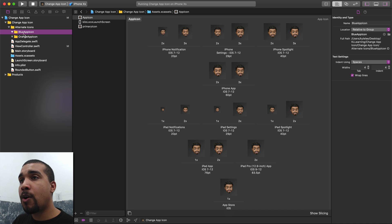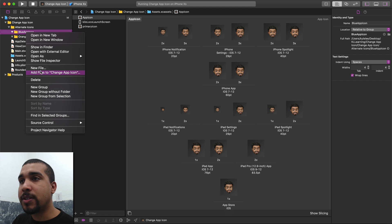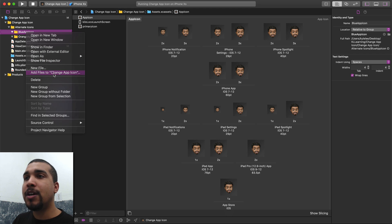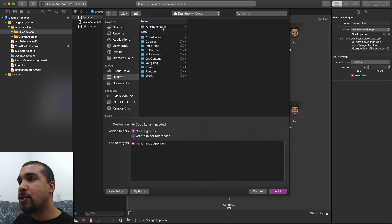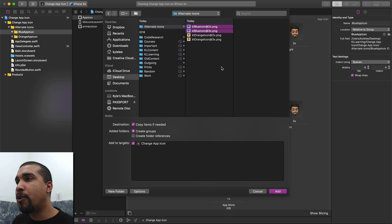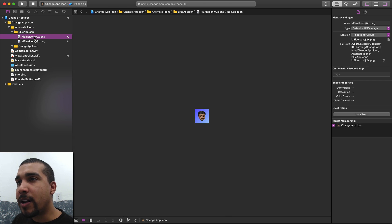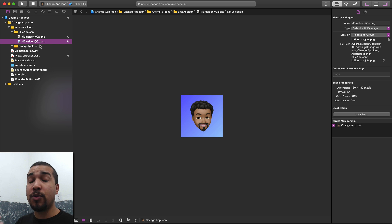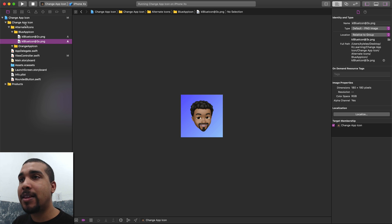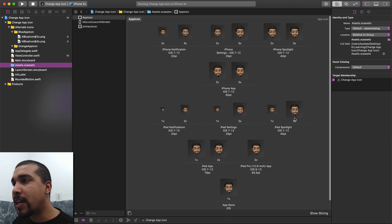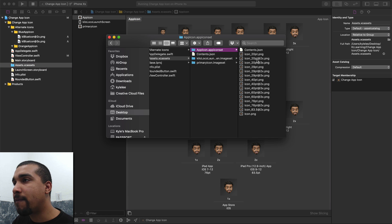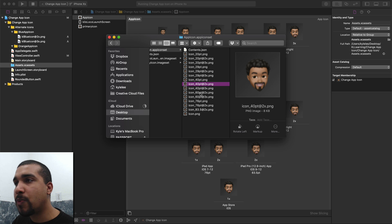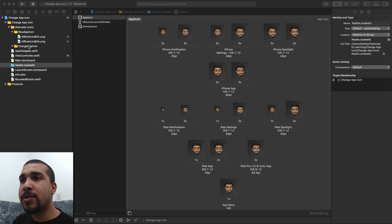I'll go to the blue app icon folder and add the files. I have mine on the desktop under alternate icons — I'll choose the two blue ones. They follow the naming convention with @2x and @3x, which is how I export from Sketch. Then we do the same thing for the orange app icons.